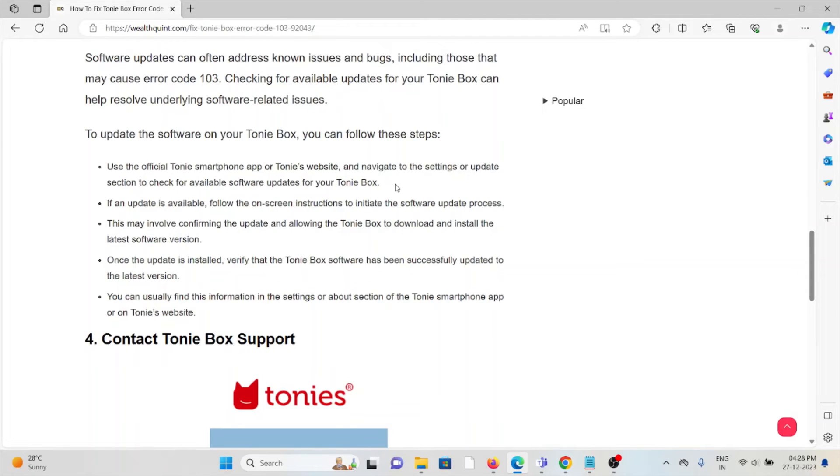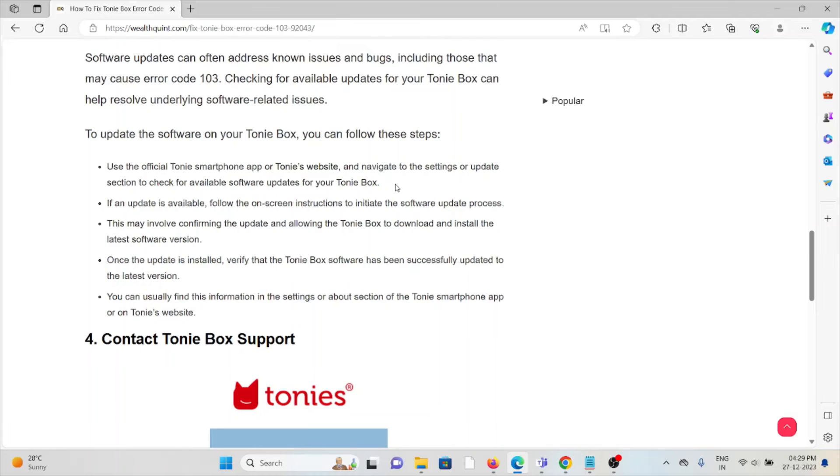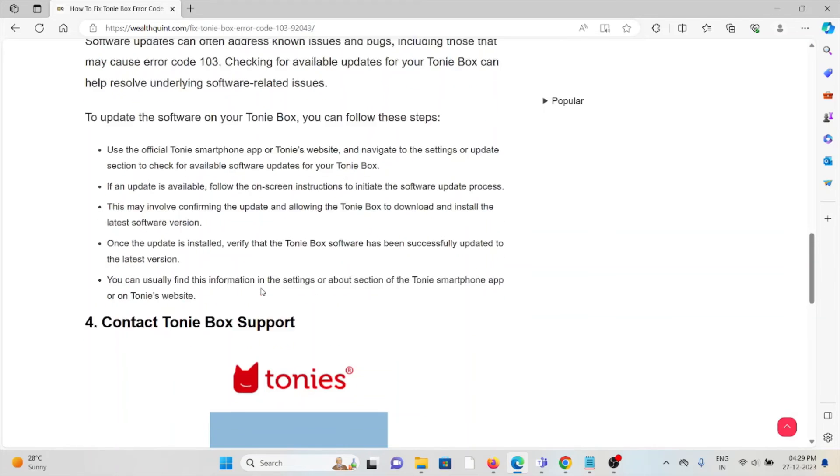Once the update is installed, verify that the Tonie Box software has been successfully updated to the latest version. You can usually find this information in the settings or about section of the Tonie smartphone app or the Tonie's website.